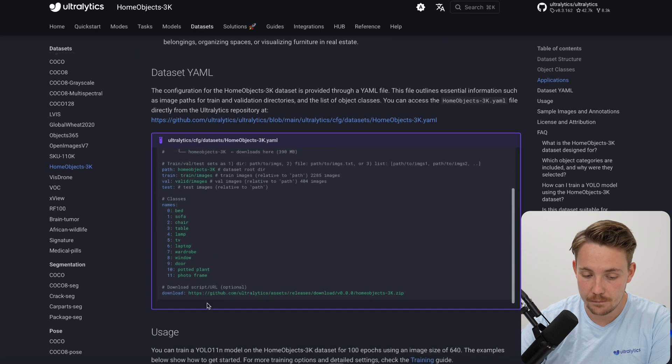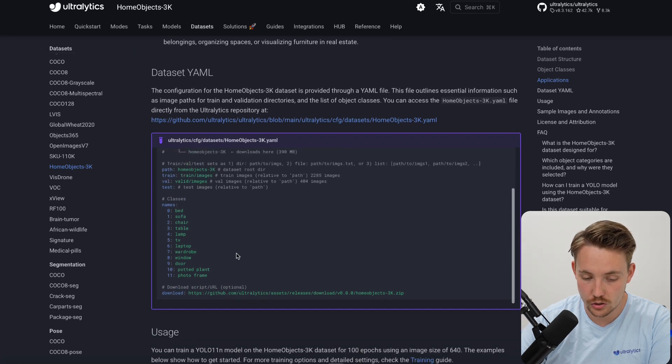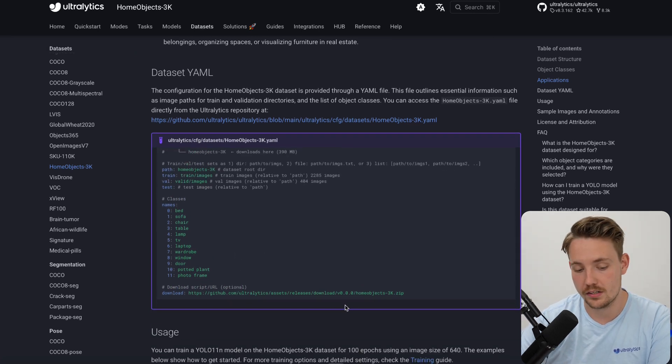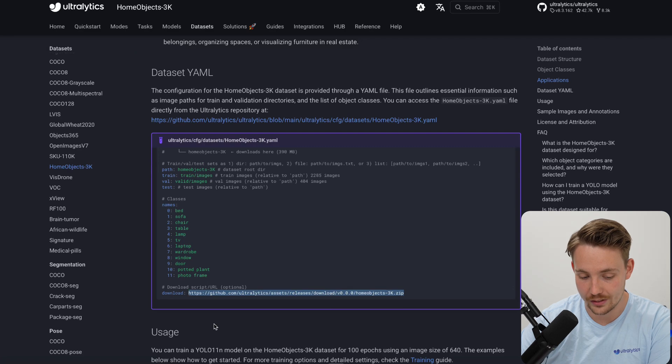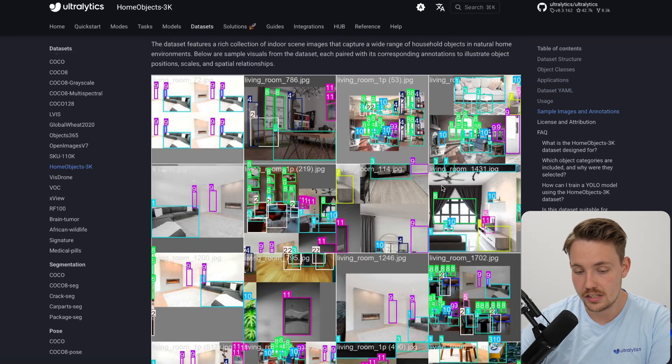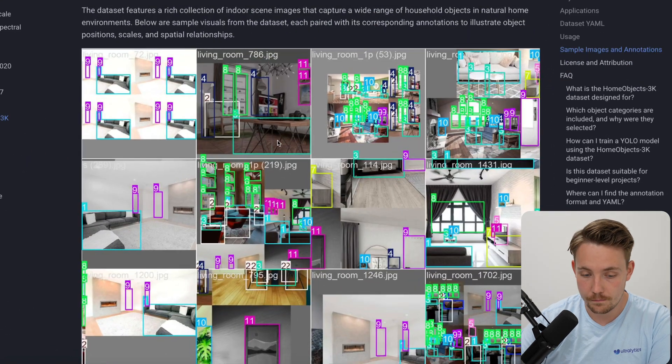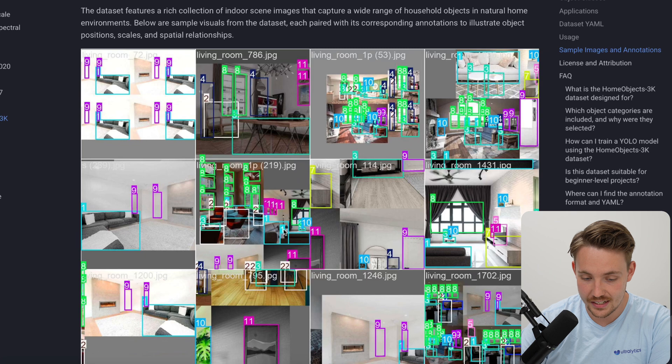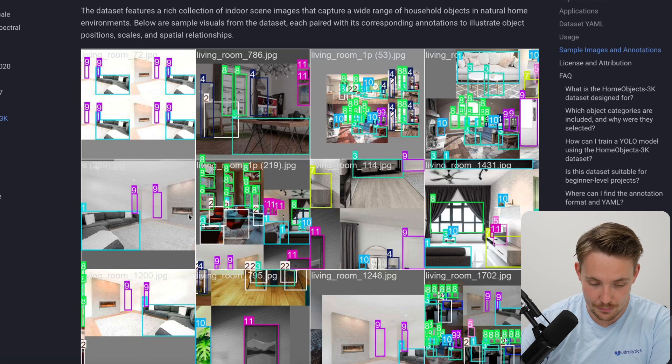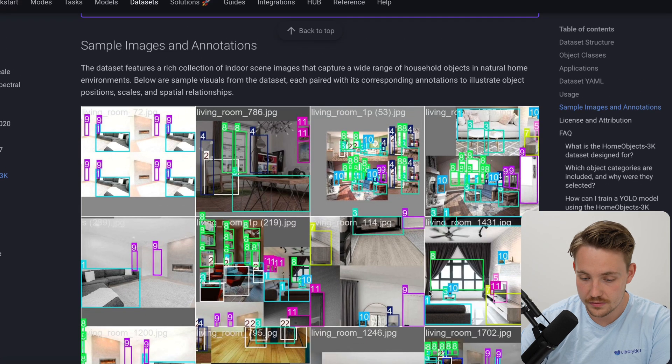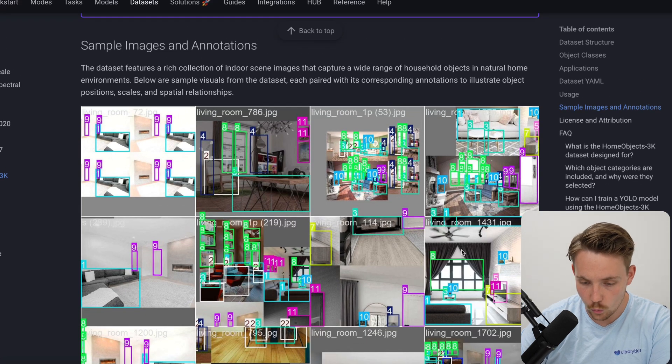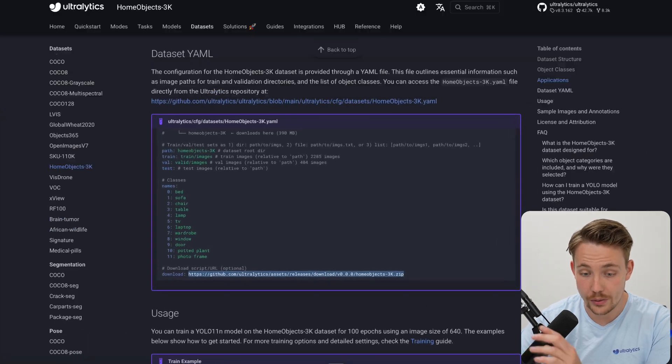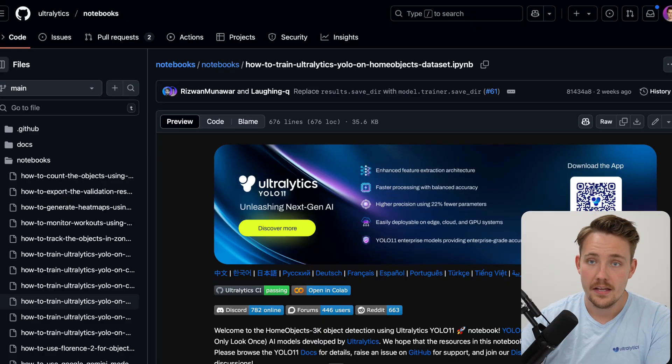This is the data.yaml file that we're going to use. If you just specify it, it's automatically going to download. We also have the download link here. Here we just have some previews of the images that we have inside the dataset. We have tables, couches, sofas, windows, and all that.